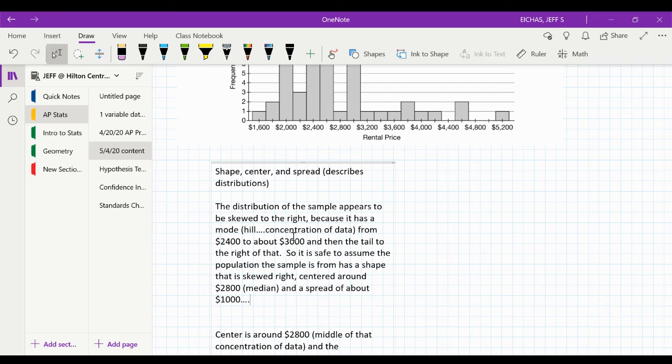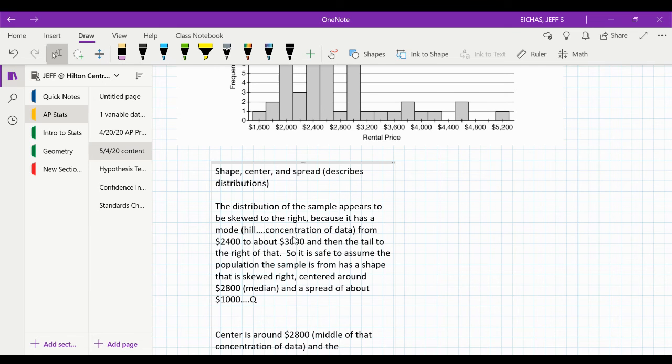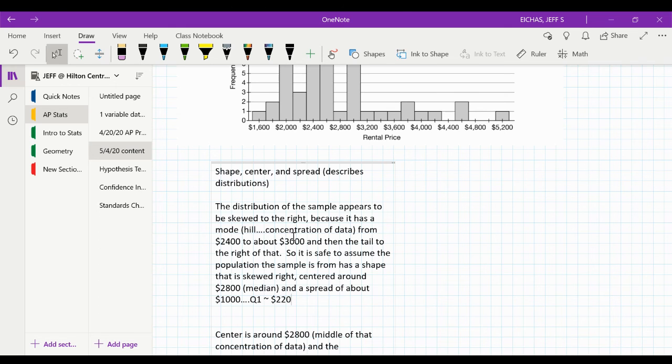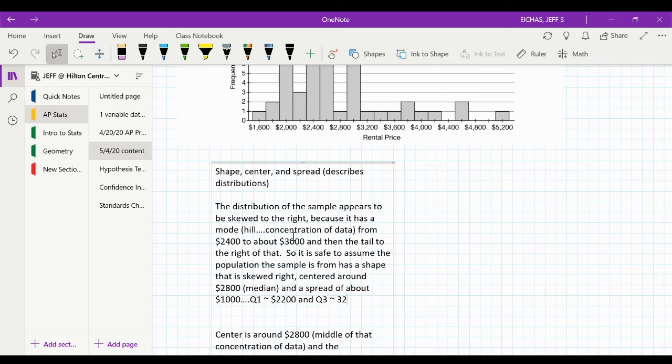Now, what I would probably do on this, if I was going pen and paper, is I would probably mark where I think the first and third quartiles are. So, what I'll do right now is I'll just say Q1 is approximately, I think, 2,200. And Q3, approximately, I would guess, 3,200.